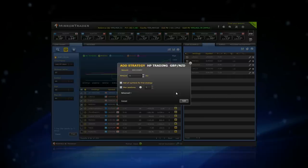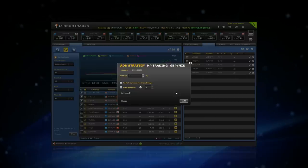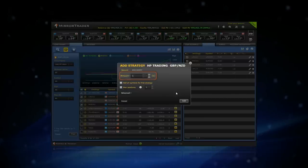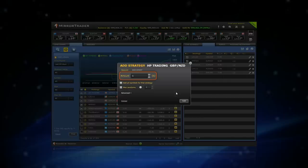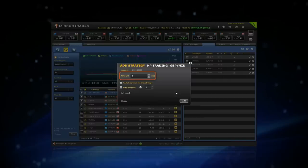The next step is setting your risk management for the strategy. The amount you set will determine the trade size for each new position the strategy will open for you.